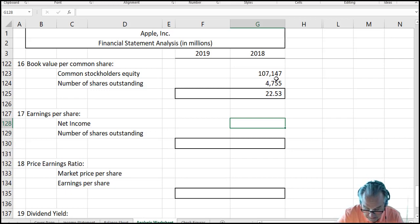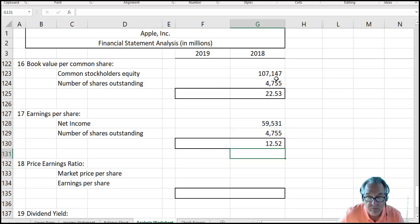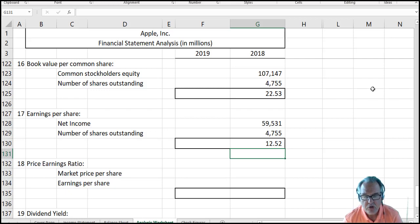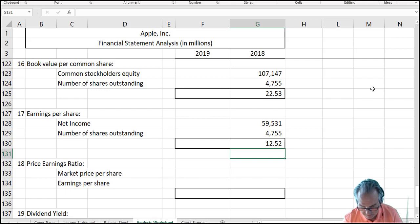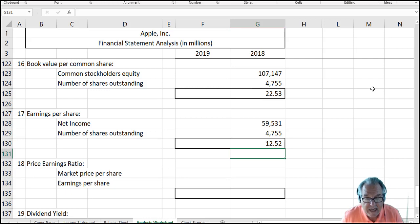Earnings per share: total net income of 59,531 divided by shares outstanding of 4,755 million gives earnings per share of $12.52. This is very close to what was reported on Yahoo Finance. Apple is a very stable company, so $12.52 is their earnings per share — how much they're earning for every share of stock outstanding.